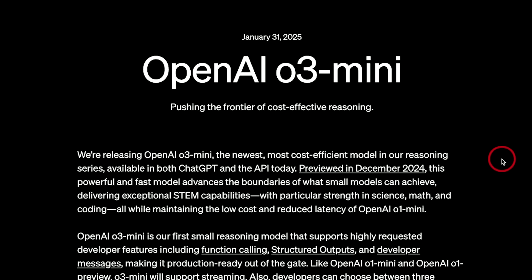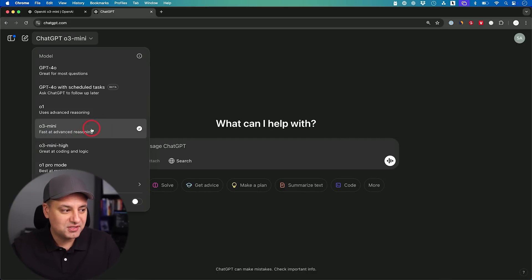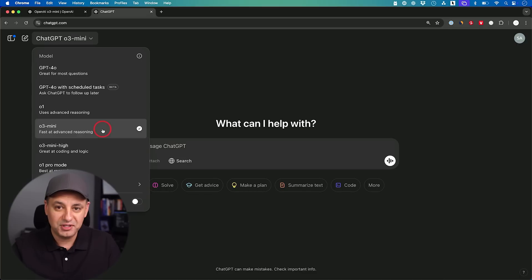ChatGPT just rolled out O3 Mini, their first reasoning model available to all users, including free users. I have it available here on my account. They actually come in different versions of O3 Mini, which I'll show you here and compare to the old O1 reasoning model. O3 Mini is rolling out to every single version of ChatGPT.